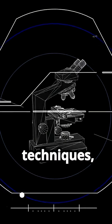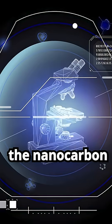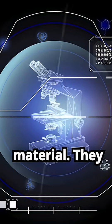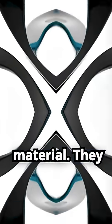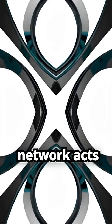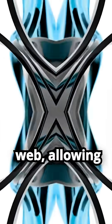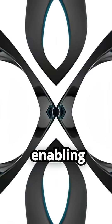Using advanced techniques, researchers examined how the nanocarbon black network works within the EC3 material. They discovered the network acts like a fractal web, allowing electrolytes to infiltrate, enabling energy flow.